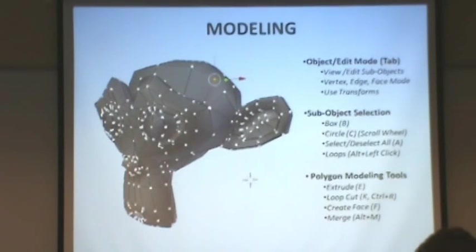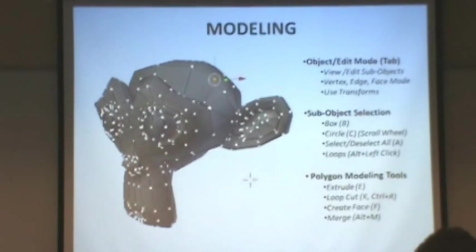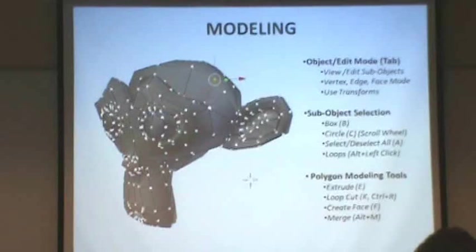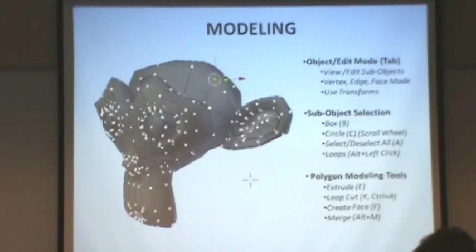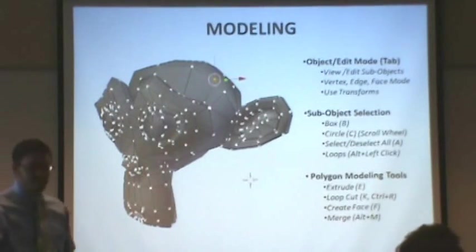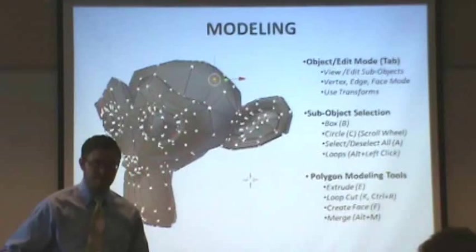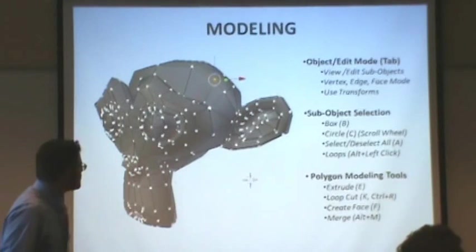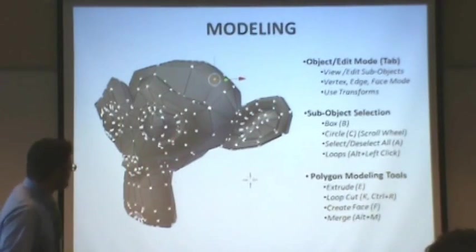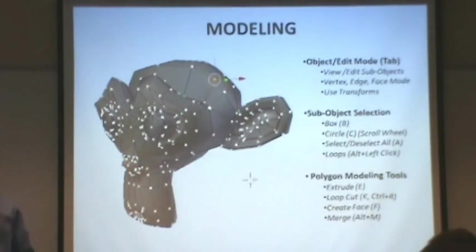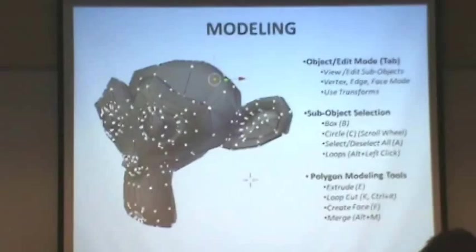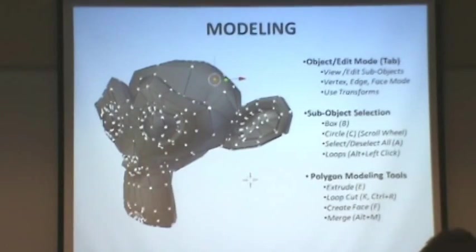So now that you are masters at transforming, we are going to talk about some basic modeling here. So whatever object that you've placed in your scene here, we're going to get into edit mode.